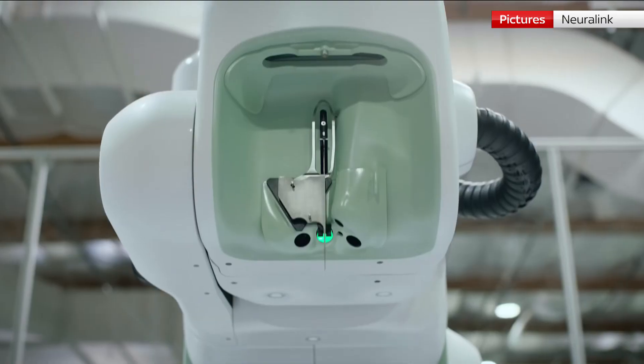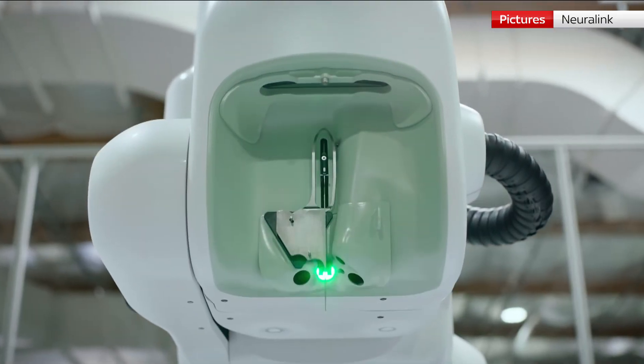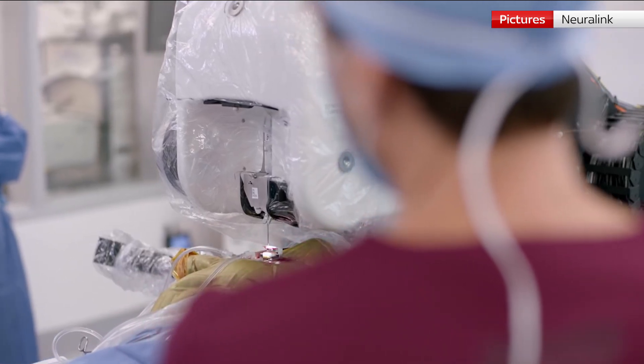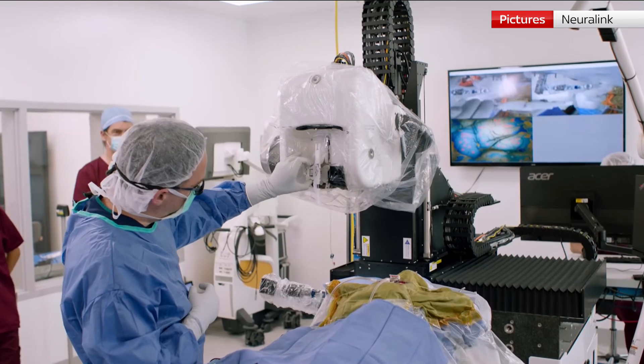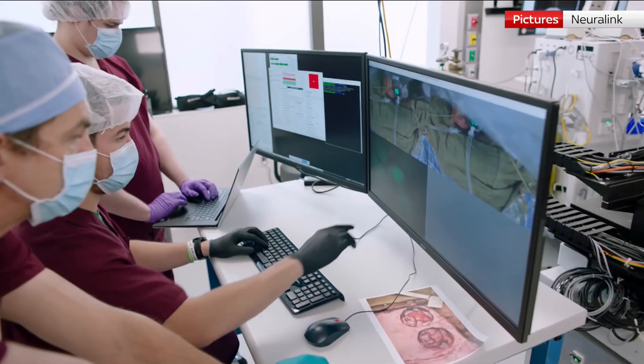It's not a world first. Competitors of Neuralink have already successfully demonstrated implanted brain-computer interfaces.